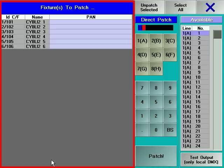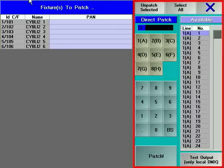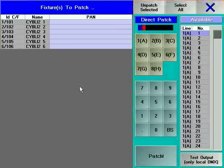The left side of the window shows the selected devices, their channel and or fixture numbers. On the right side of the window, available DMX addresses and a soft keypad are displayed.